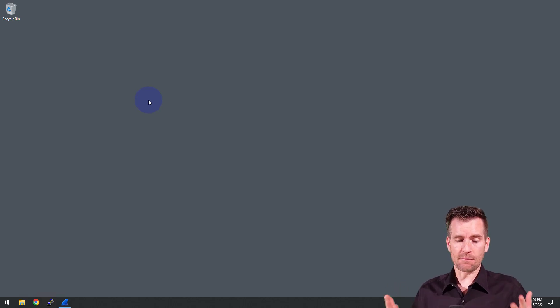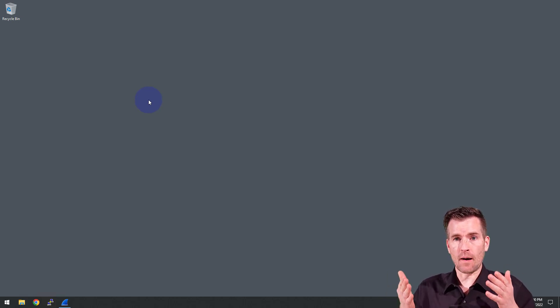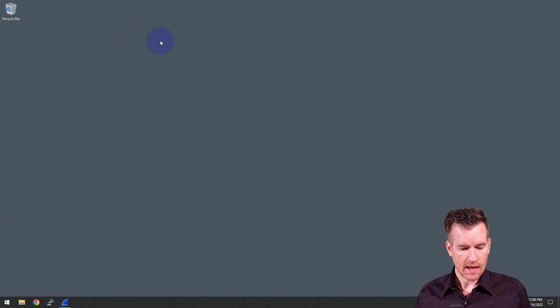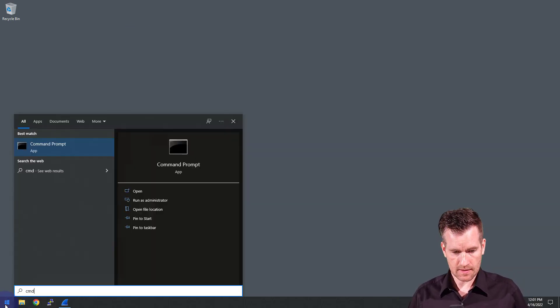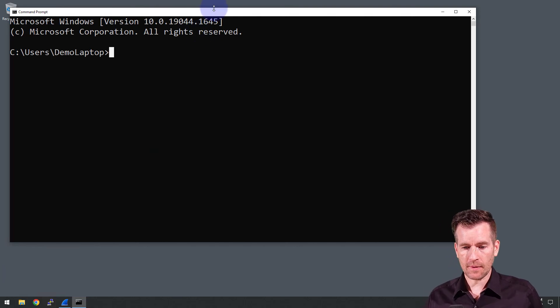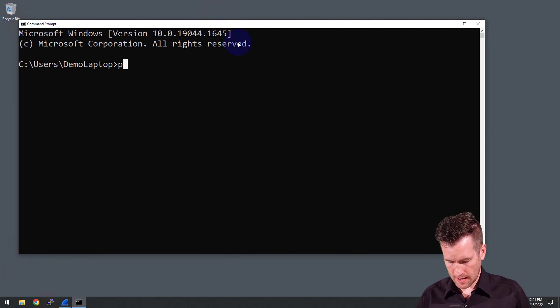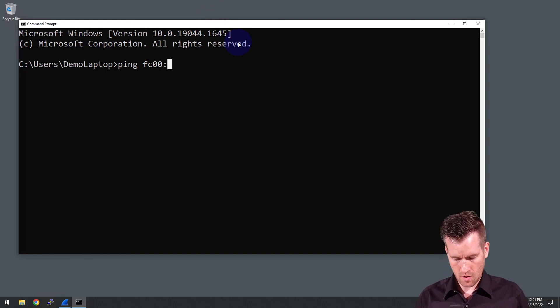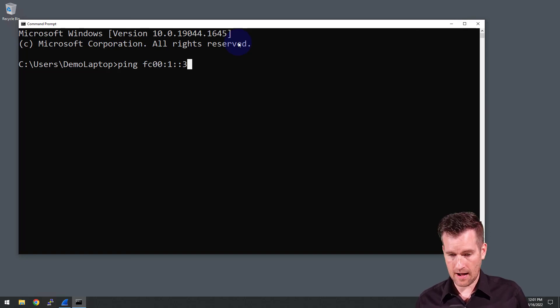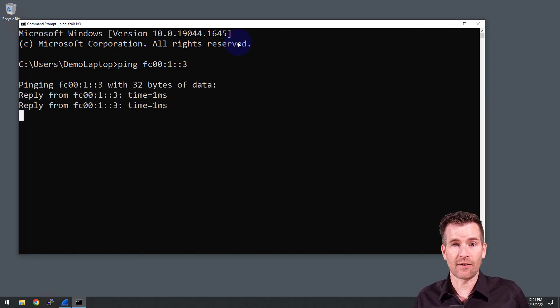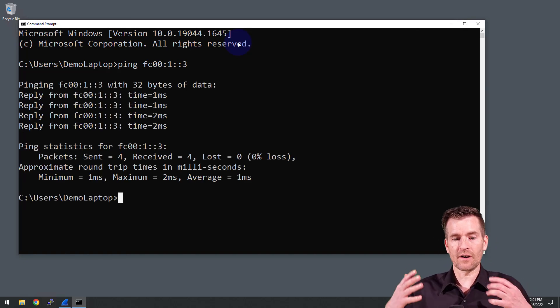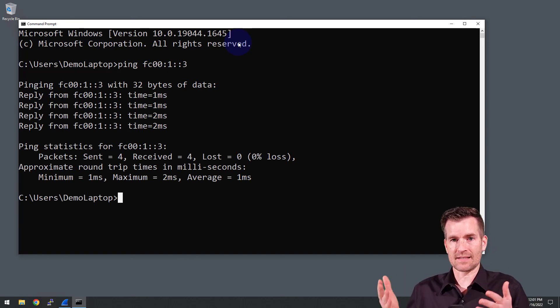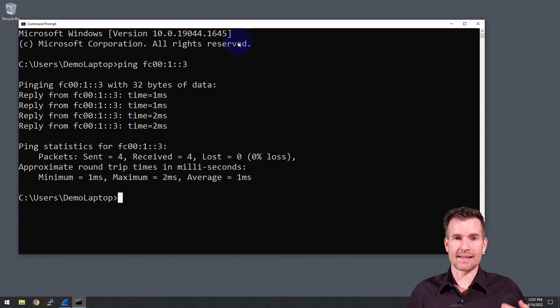So now that we know that we have an IP version 6 address set up on our Pi, let's see if we can ping it. I've jumped over to my demo laptop now and I'm going to pull up a command prompt to do this. So bring up a command prompt and then I'm going to ping the address we just set up. So ping FC00:1::3 and then I'll hit enter and sure enough we have a ping. So therefore we verified that this is actually set up and we can ping this address now.